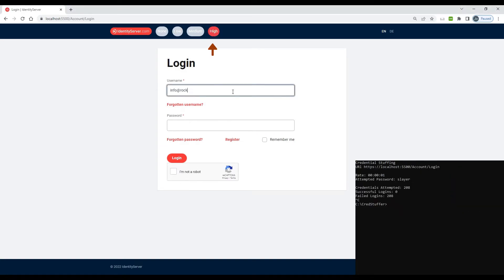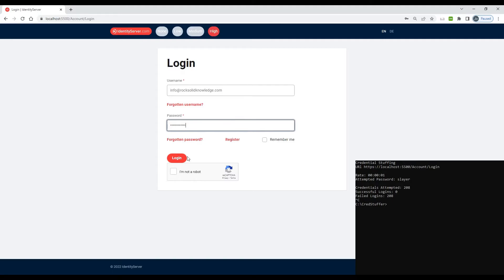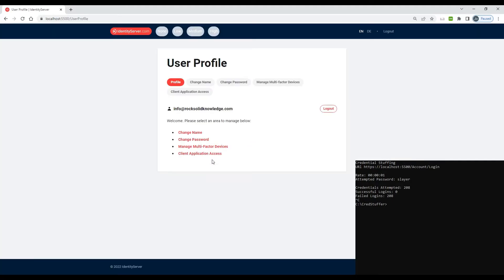You will now notice that the threat level is high. The user has to complete the CAPTCHA check in order to log in. This will remain the case until the RBA component sees that the threat level dropped back to medium.